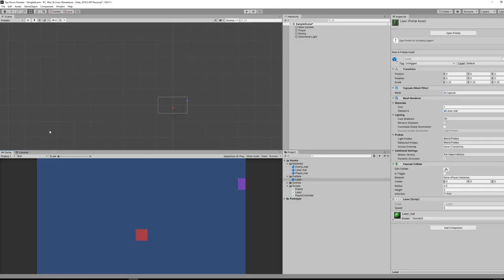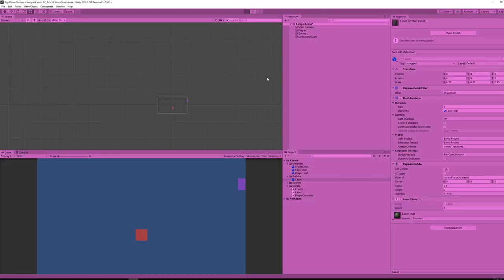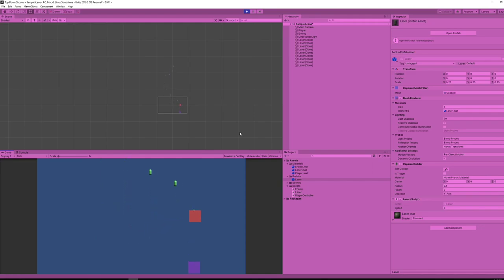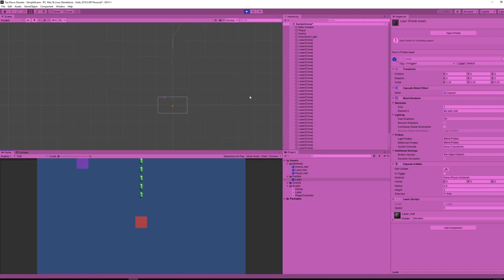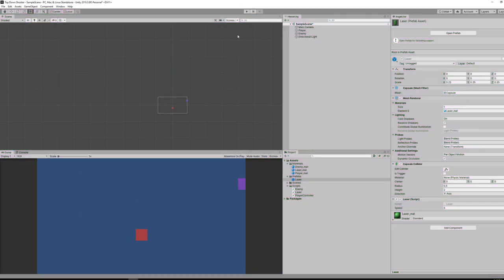Going back to our game and clicking play — it's working this time. I can move around and now the laser spawns wherever my player's ship is. The lasers are being spawned endlessly though — they're never getting destroyed and they're not destroying our enemies either. But that will be a lesson for another day. Thanks for watching and we'll see you all later.